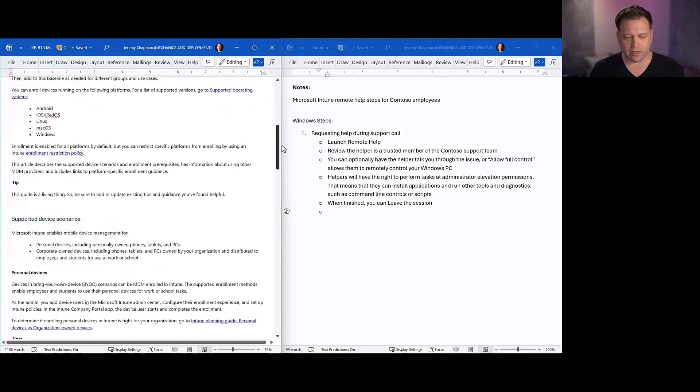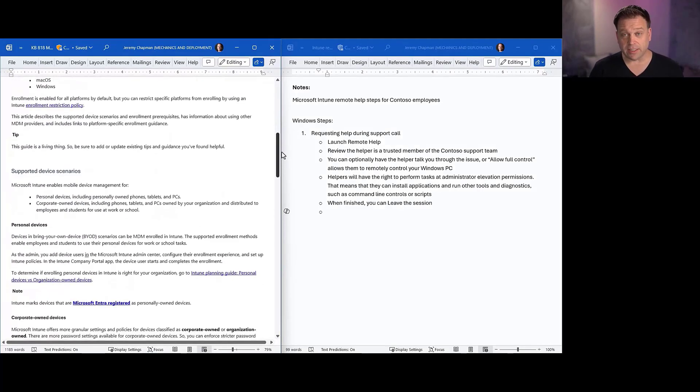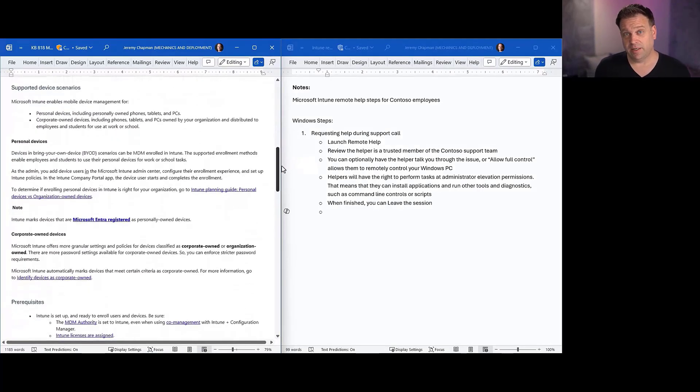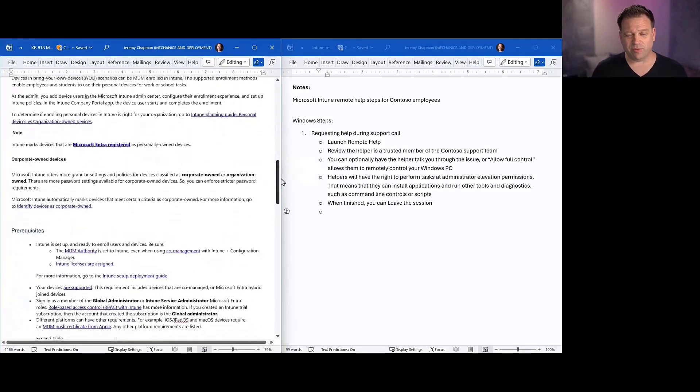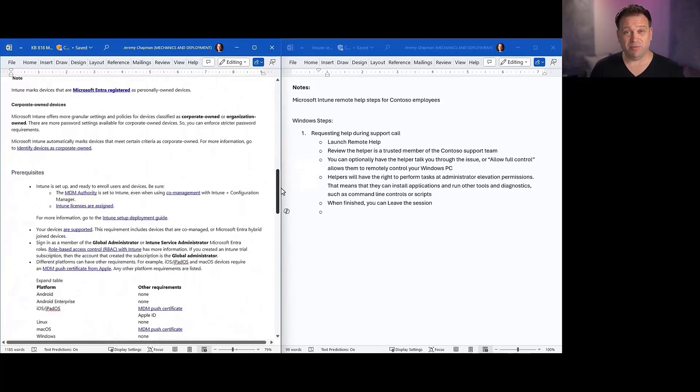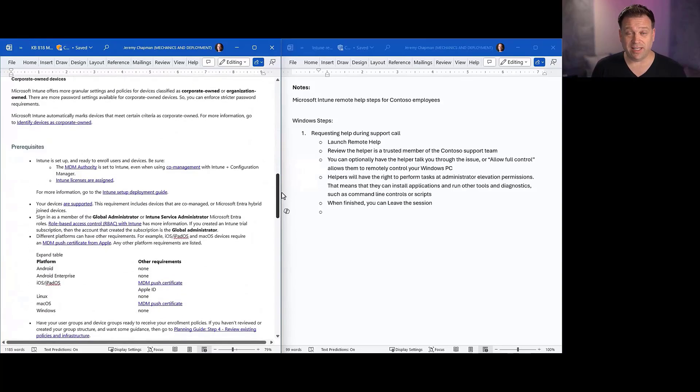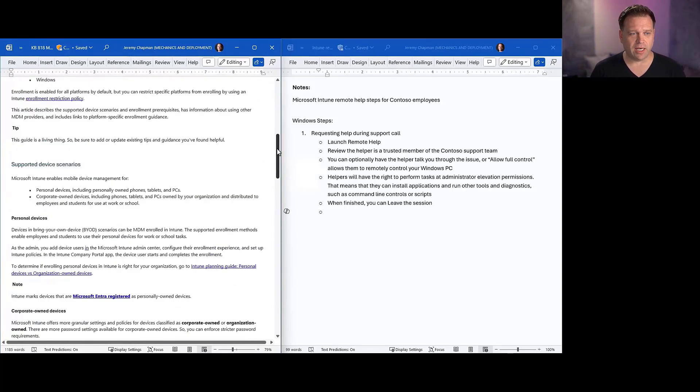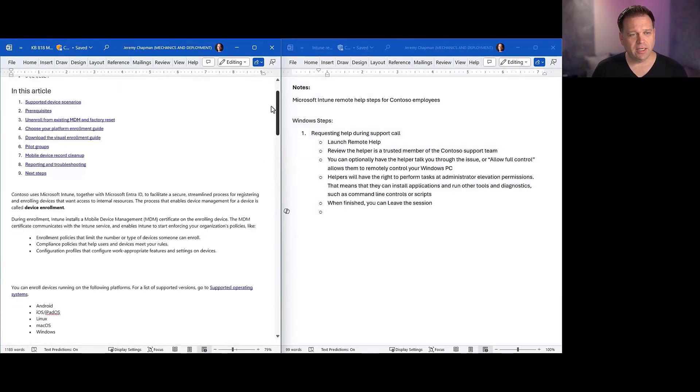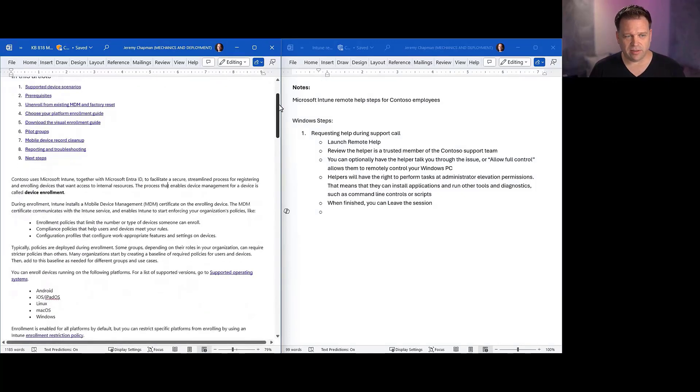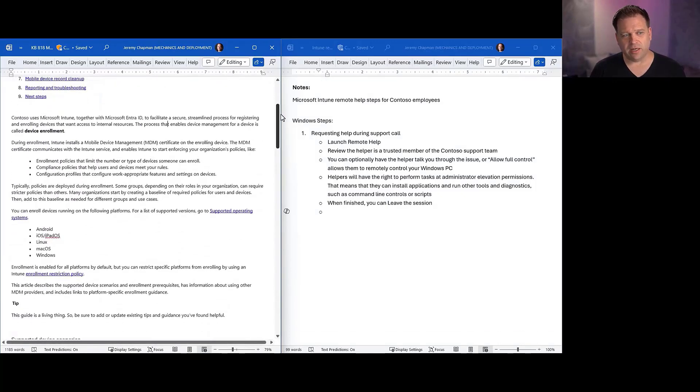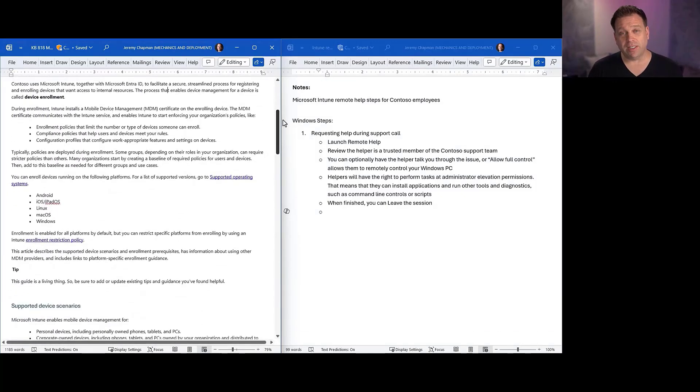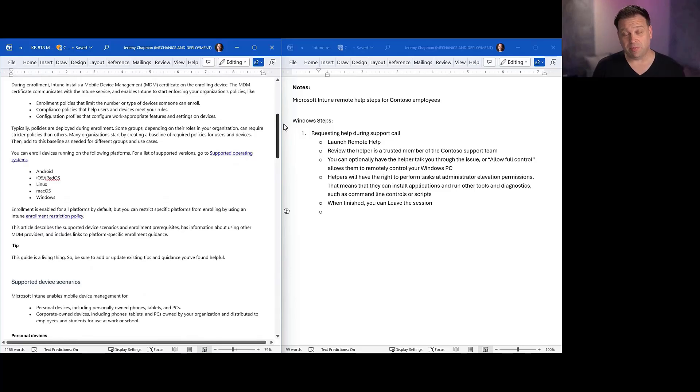So if I go into the document on the left-hand side, I actually have my article. Just to kind of scroll down the article, you can see it's got support documentation, things that you might write every day, things I used to write when I was working every day in IT.